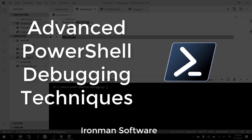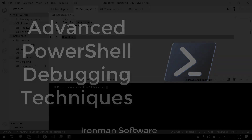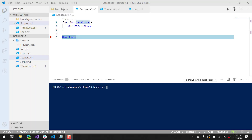In this video, I'm going to show you some advanced PowerShell debugging techniques that you can use. Some of these techniques will work inside Visual Studio Code, and all of them should work inside a PowerShell console. In this demo, I'm using Windows PowerShell 5.1, but you can also use PowerShell 6 and 7 to accomplish the same thing.